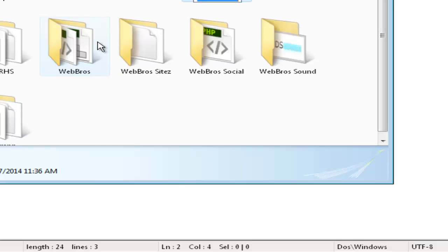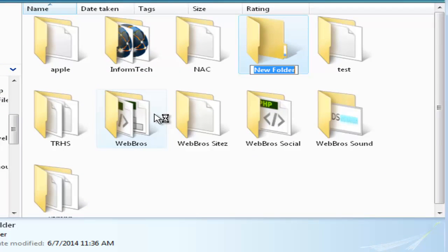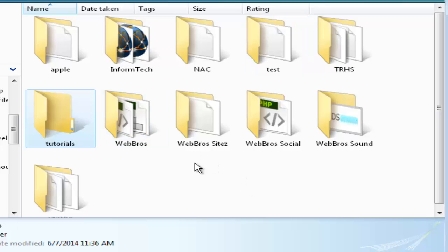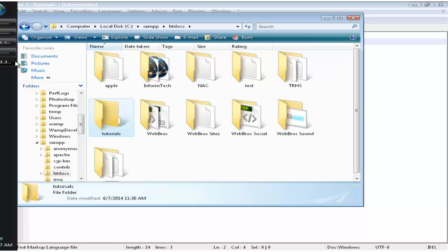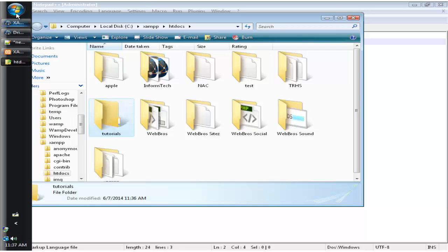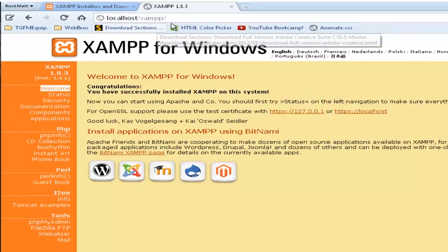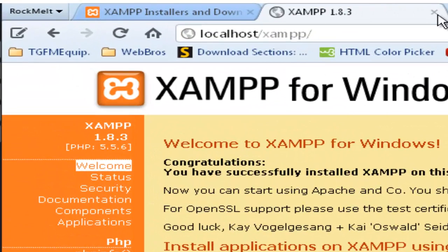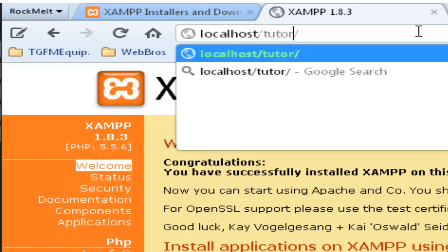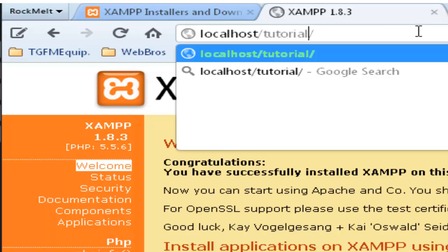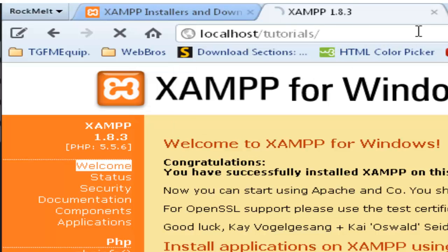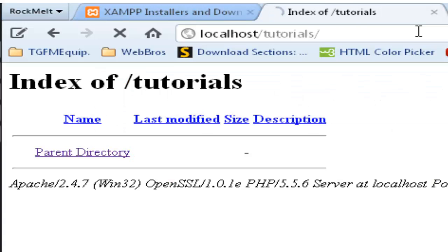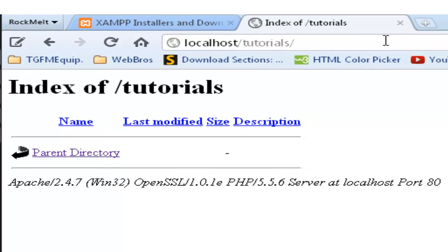And you name that folder on how you want to name your website. In this instance, I am going to call it tutorials. Press enter. And now your new website folder has been created. Go back to your website browser. As you can see it says localhost. That is the folder that you clicked before. Now let's go on to the folder that we just created, tutorials. Once typed, press enter. Since we have nothing in our file, it should take us to the index of tutorials.